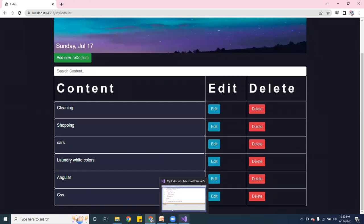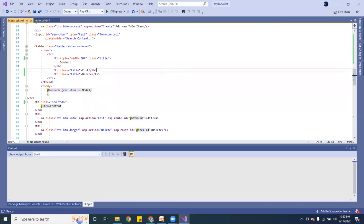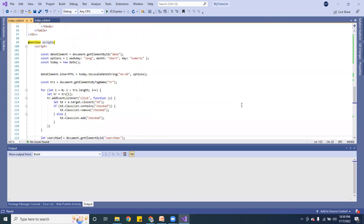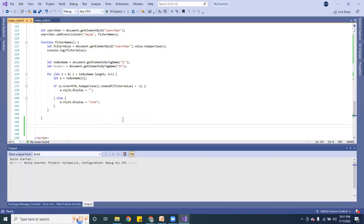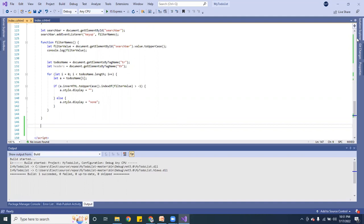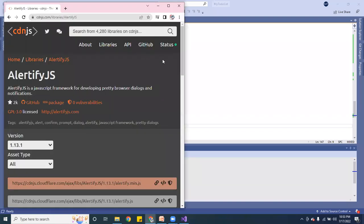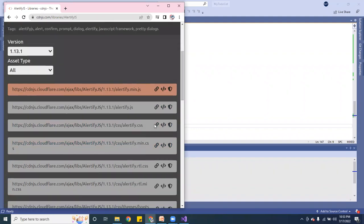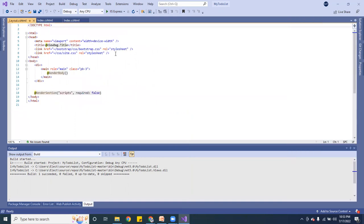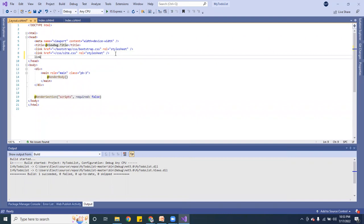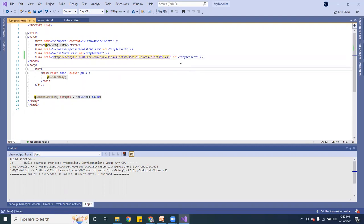In order for the delete notification to work, we need to install the Alertify library. Let me go to my GitHub to grab the CDN links. We need two things from Alertify: the CSS CDN and the JavaScript CDN. Go to the shared folder in your project where the layout file is, and paste in the Alertify CSS CDN link as a 'link' tag.